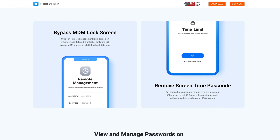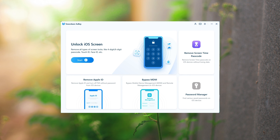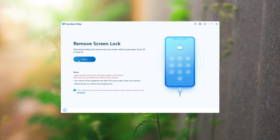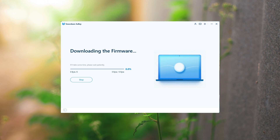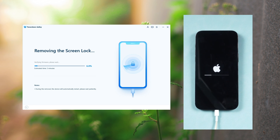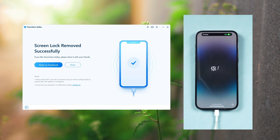Launch 4uKey on your computer and click 'Start' to unlock iPhone. Connect your iPhone and click 'Next.' After the program detects your iPhone, 4uKey will match the latest iOS firmware for you — download it to any location you want, and then you can start unlocking by clicking the 'Start Remove' button.